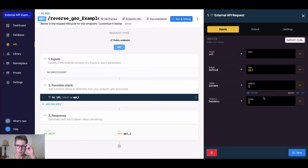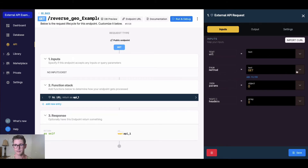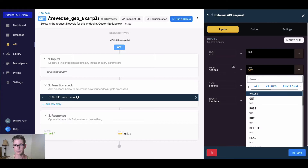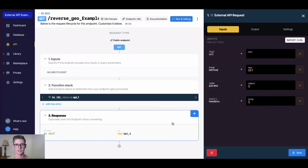A couple things here: if we have the curl command we can import the curl, or we can specify the URL of the external API endpoint that we're going to use. We also have control over the method, whether it's GET, POST, etc. We can define the JSON parameters and also the headers.